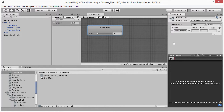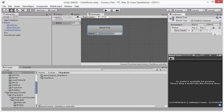In this video I want to continue with the blend tree that we started in the previous video. We created this 2D freeform Cartesian blend tree which is going to chart the movement of a character along two different axes — vertical and horizontal. To achieve that I need to create two parameters. You can see here in the object inspector that this blend tree is based on two parameters, right now both set to the same parameter called blend.